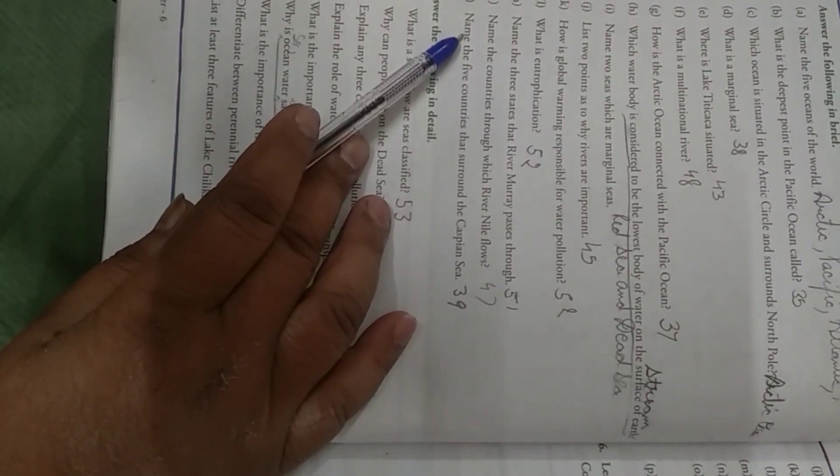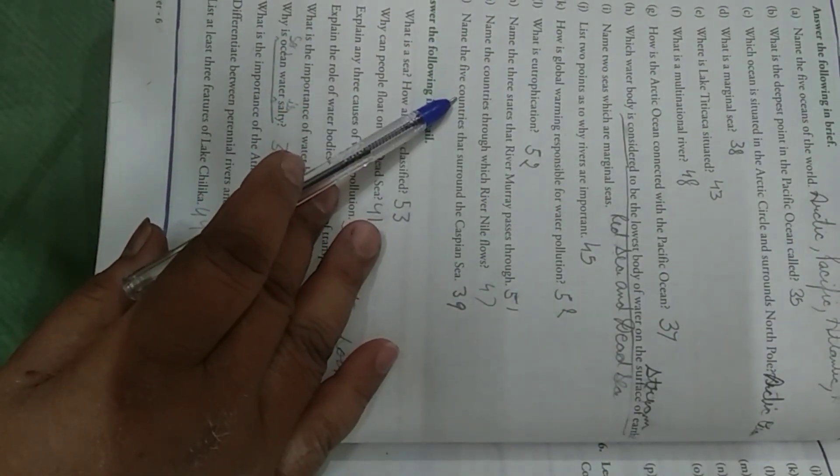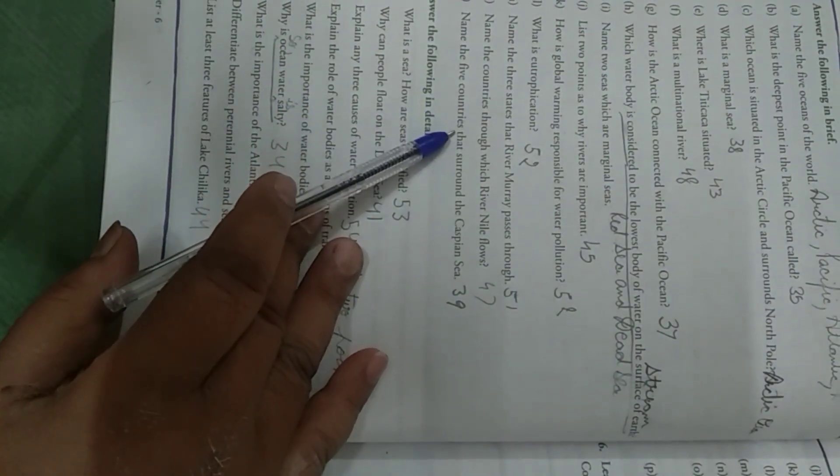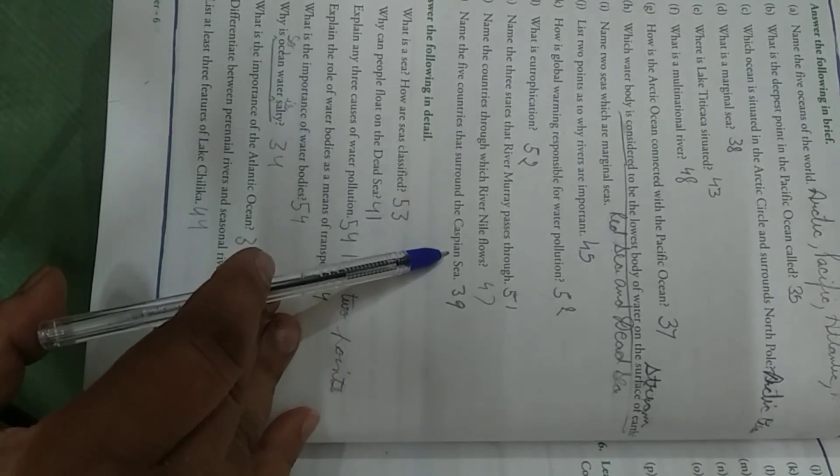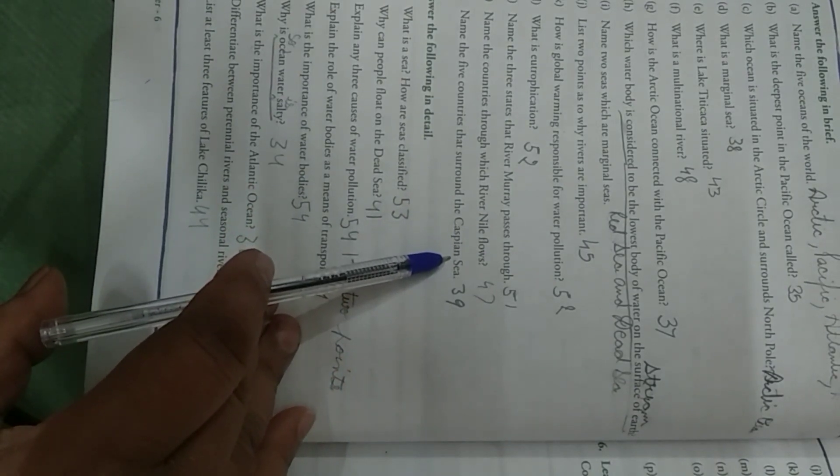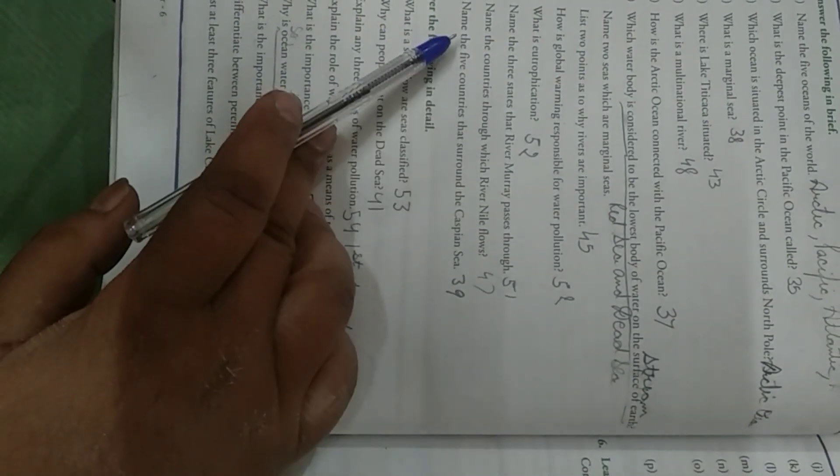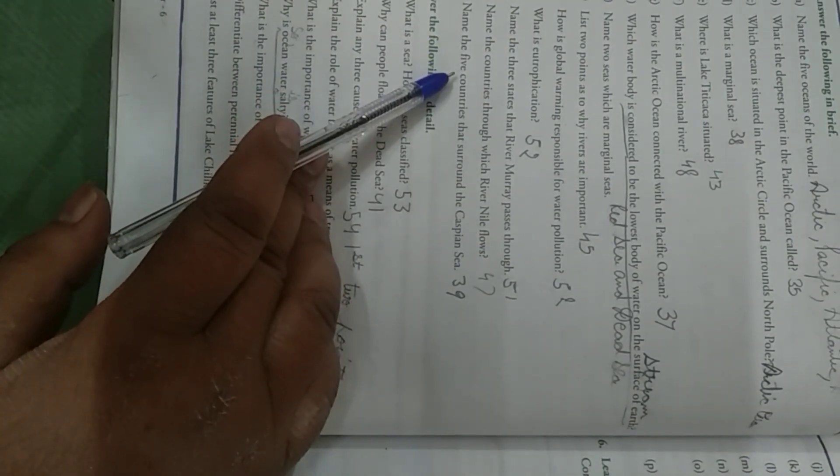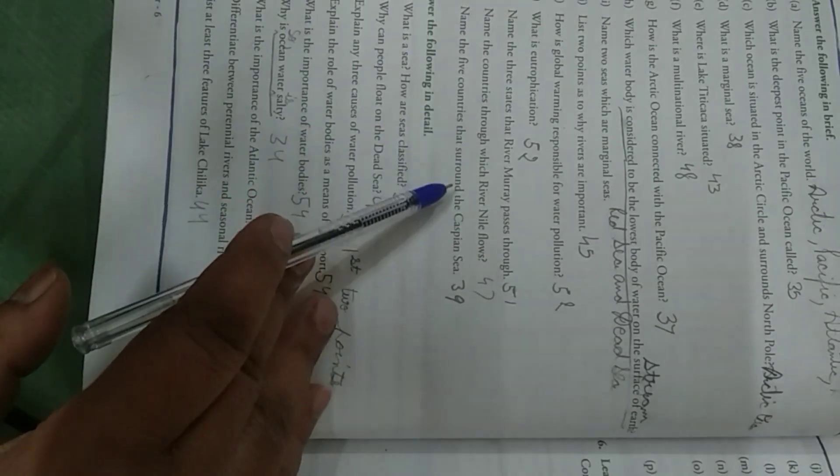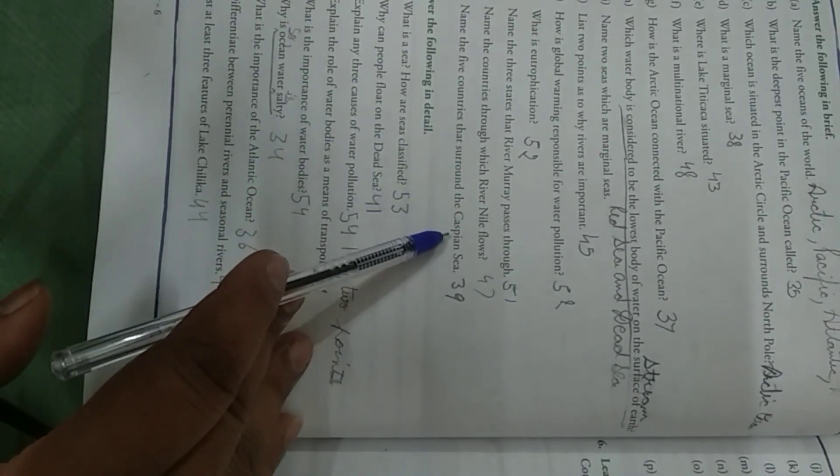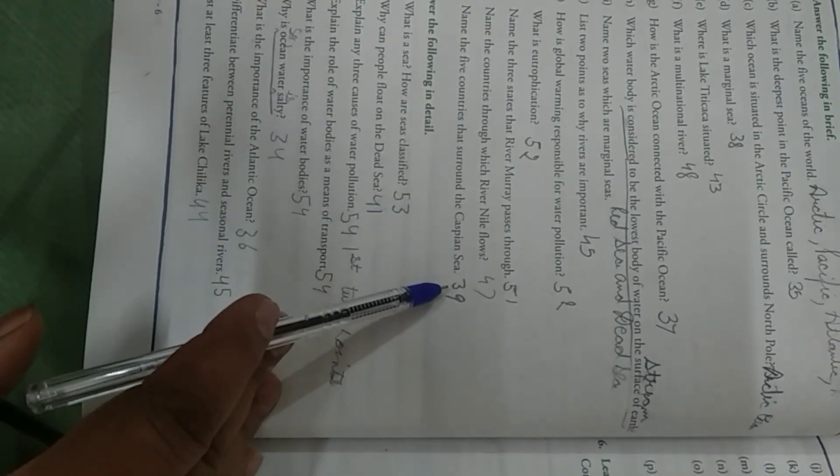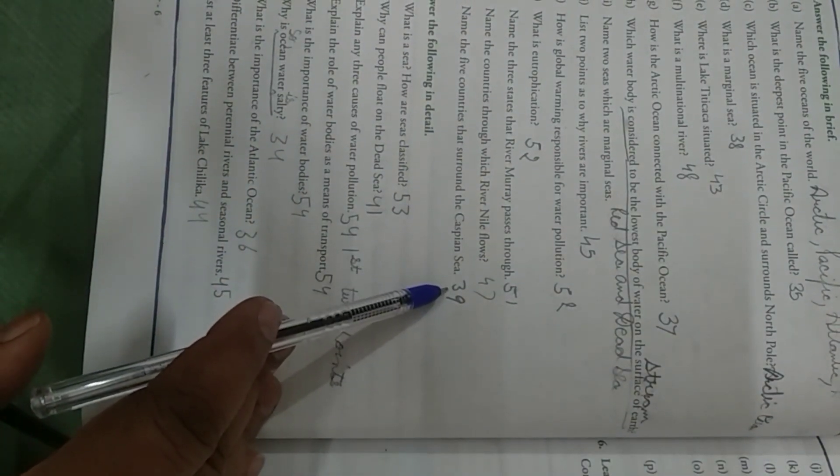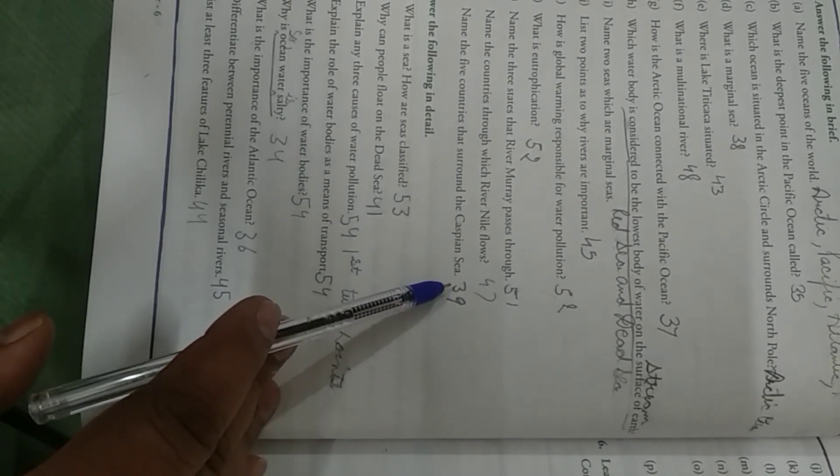Children, O. Name the five countries that surround the Caspian Sea. Name the five countries that surround the Caspian Sea. Come to page number 39.